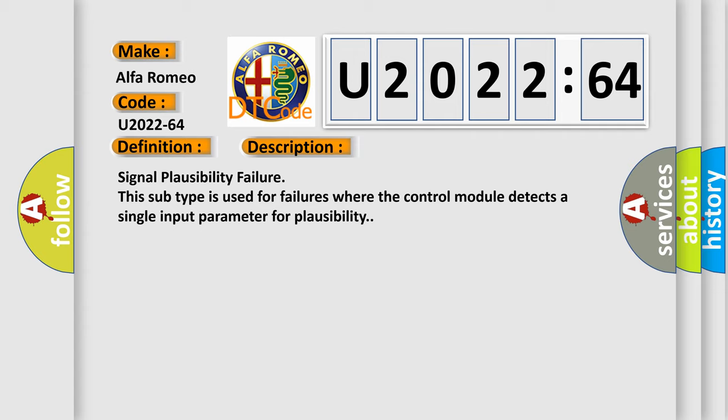Signal Plausibility Failure. This subtype is used for failures where the control module detects a single input parameter for plausibility.